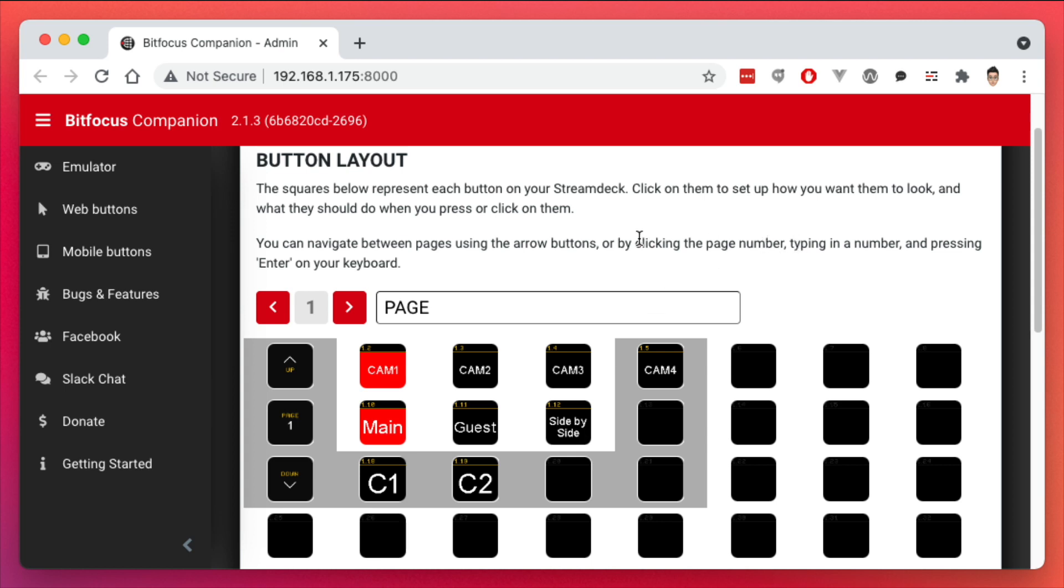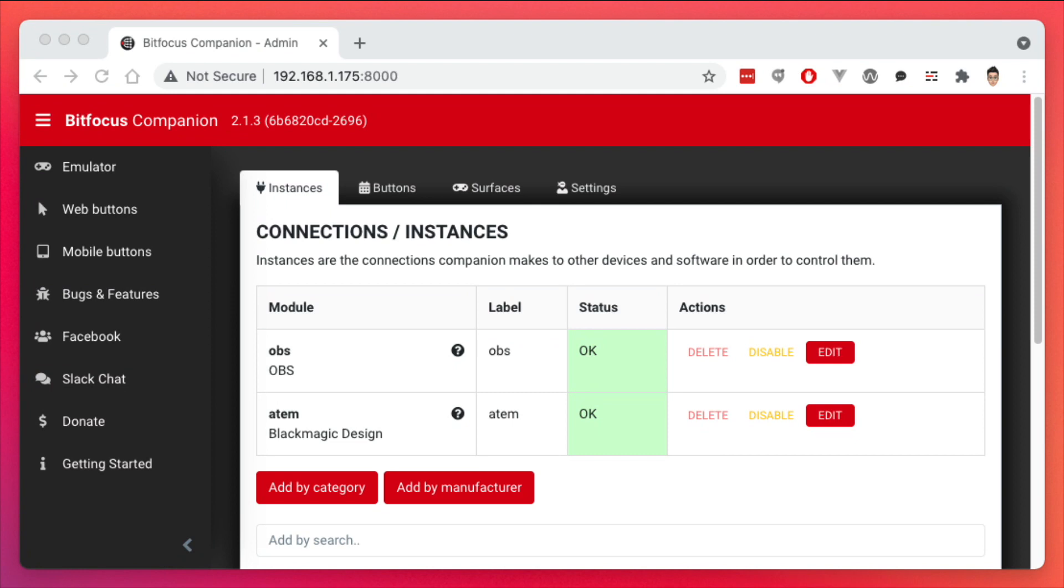So in this video, we're going to bring in the Stream Deck now. Now in order for this method to work here, you need to have the Stream Deck software closed. So if you have a Stream Deck ready, it's most likely that you already have the Stream Deck application running.